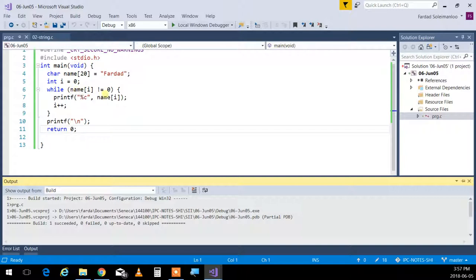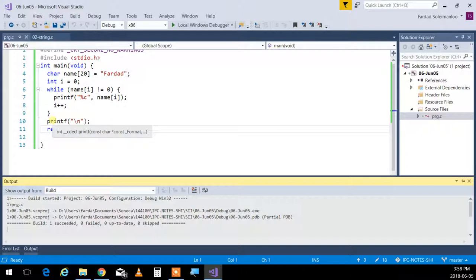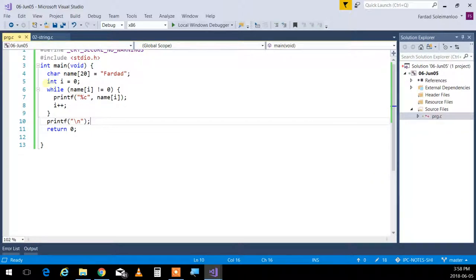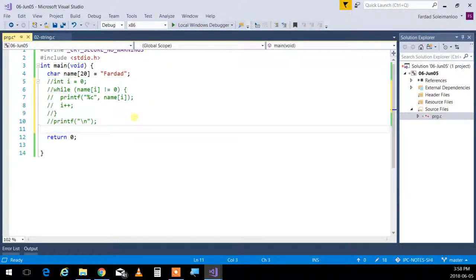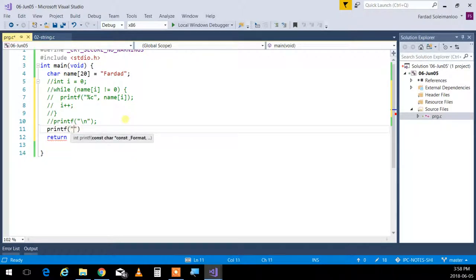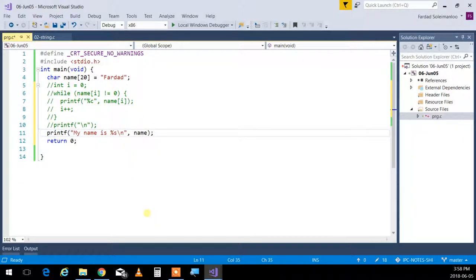Essentially I'm saying: is F zero? No — print it. Is A zero? No — print it. R, D, A, D — all no, keep printing. The last one is a null, so 'is zero not equal to zero?' — that goes false, comes out, prints a new line. But this is built into printf: you can just write printf("my name is %s\n", name). You only put the name of the array. What happens is it goes to the first element, prints it, keeps going until it hits the null, then stops.